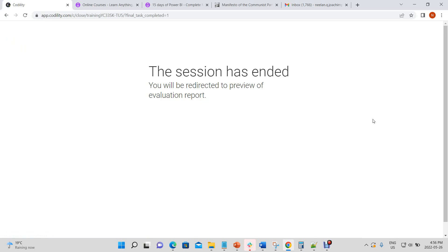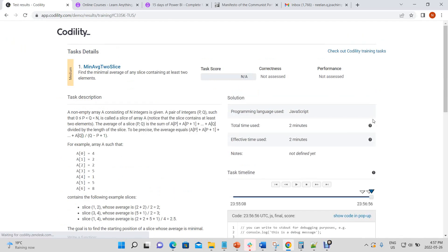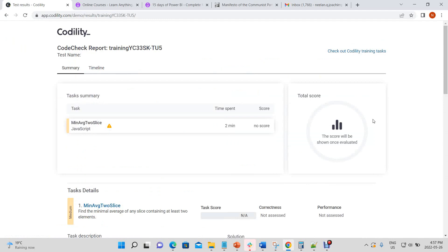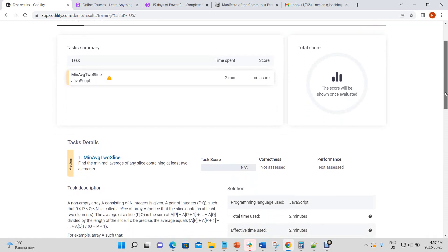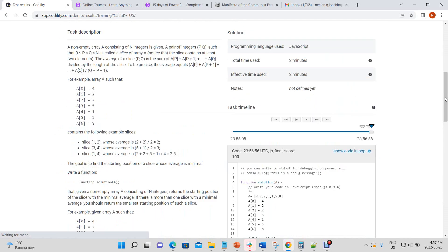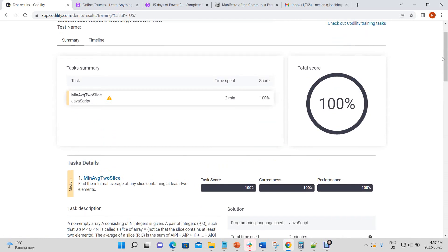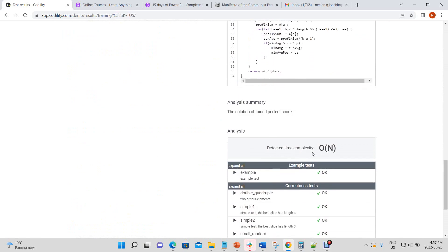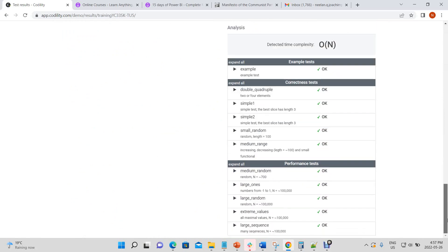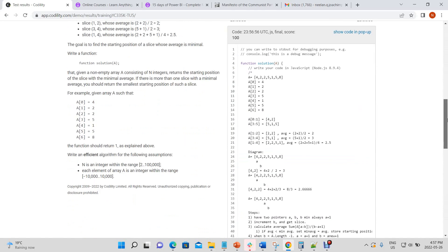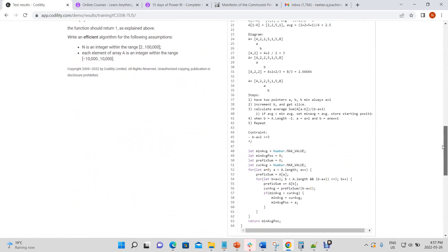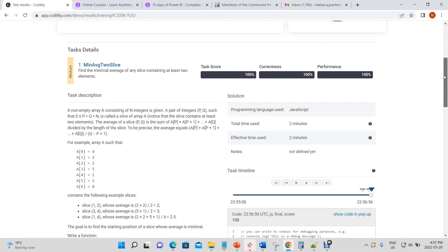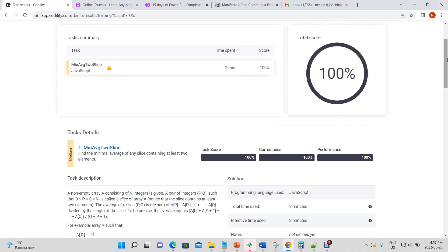It was an easy question with a difficult optimization unless you know the trick ahead of time or can reason it out. With that constraint added, we get 100% performance and 100% correctness, with a time complexity of O(n). Hope it helped!